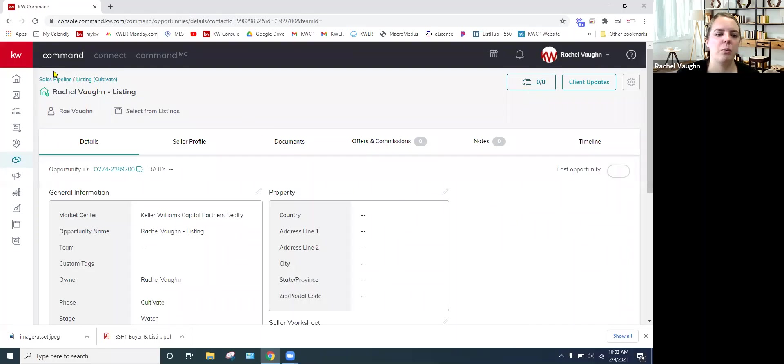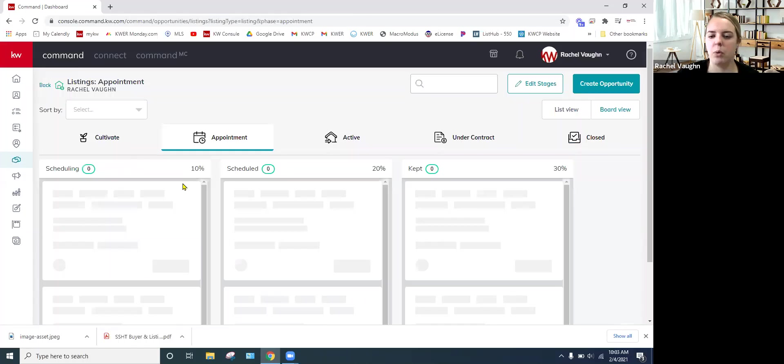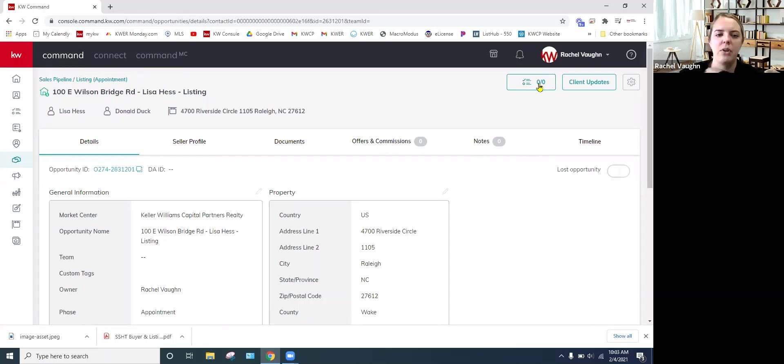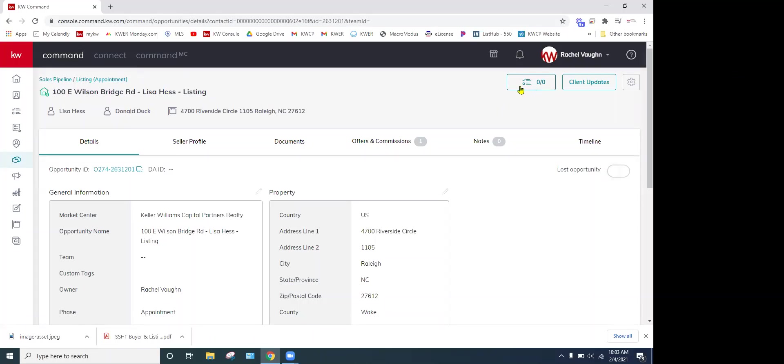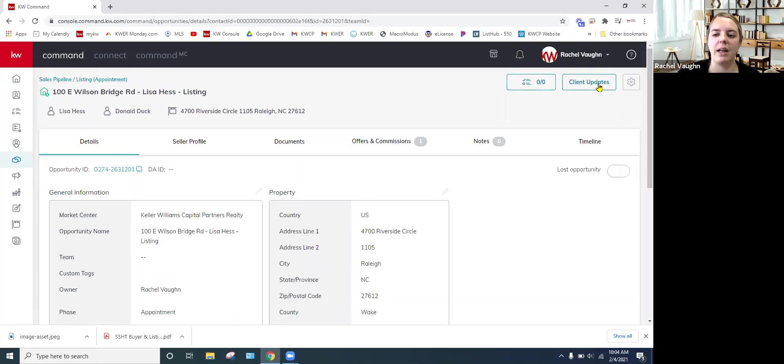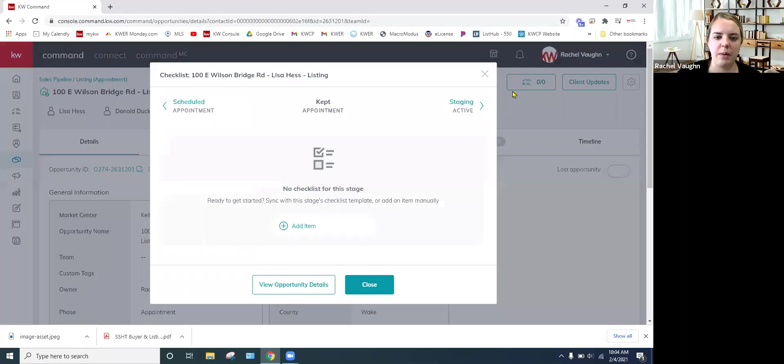So what I've done is I'm in my pipeline. I'm just going to click on one of the stages, it doesn't matter. Just an actual opportunity that you have in order to get to the checklist. So right up here in the right corner, right below your name is the checklist itself. And then you have client updates, which this is how you set it to auto email your clients on how far you've got in their opportunity.